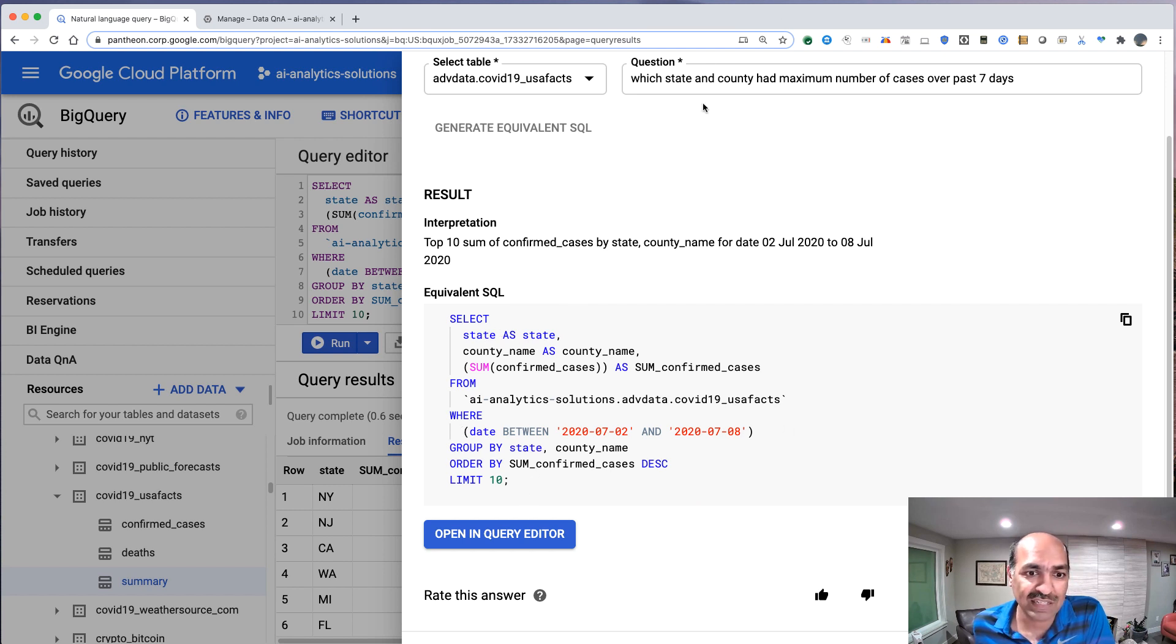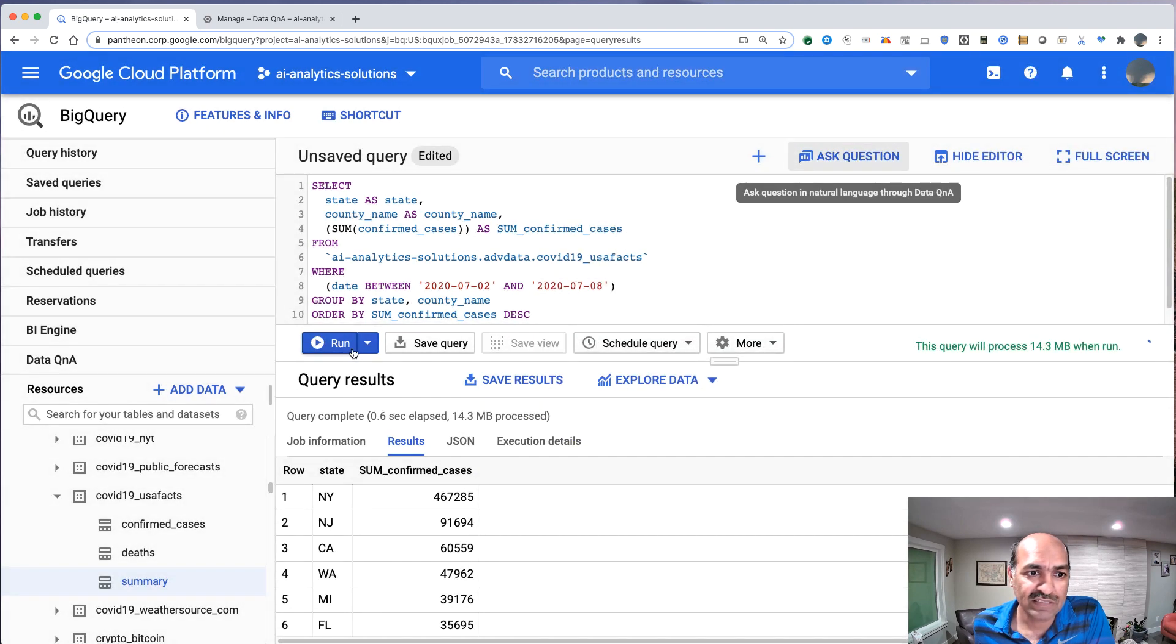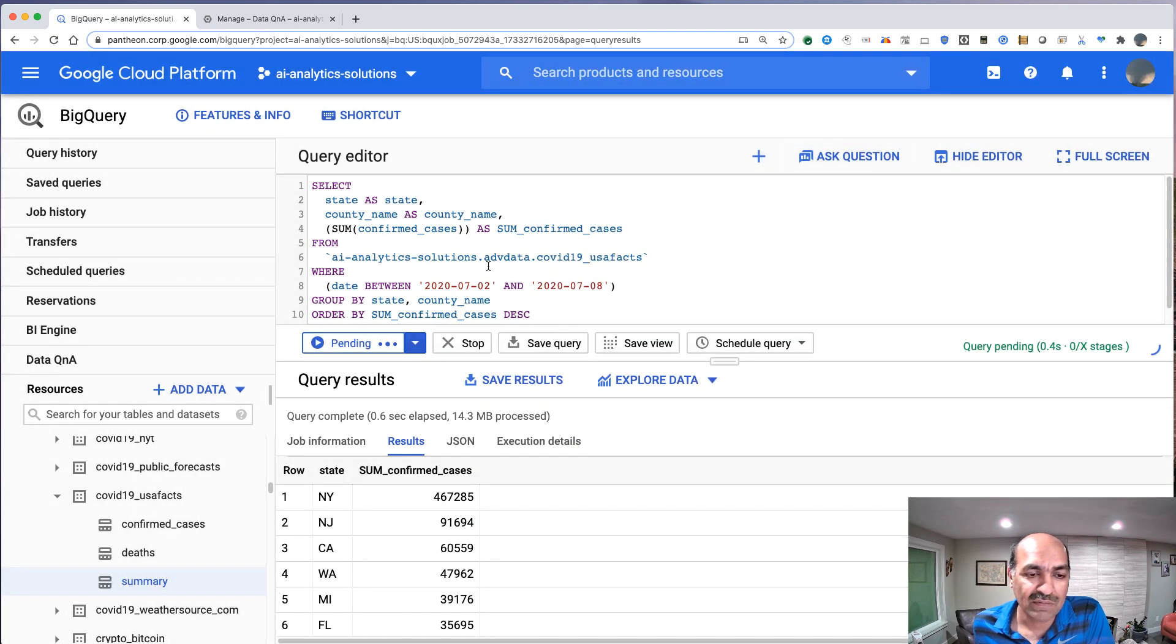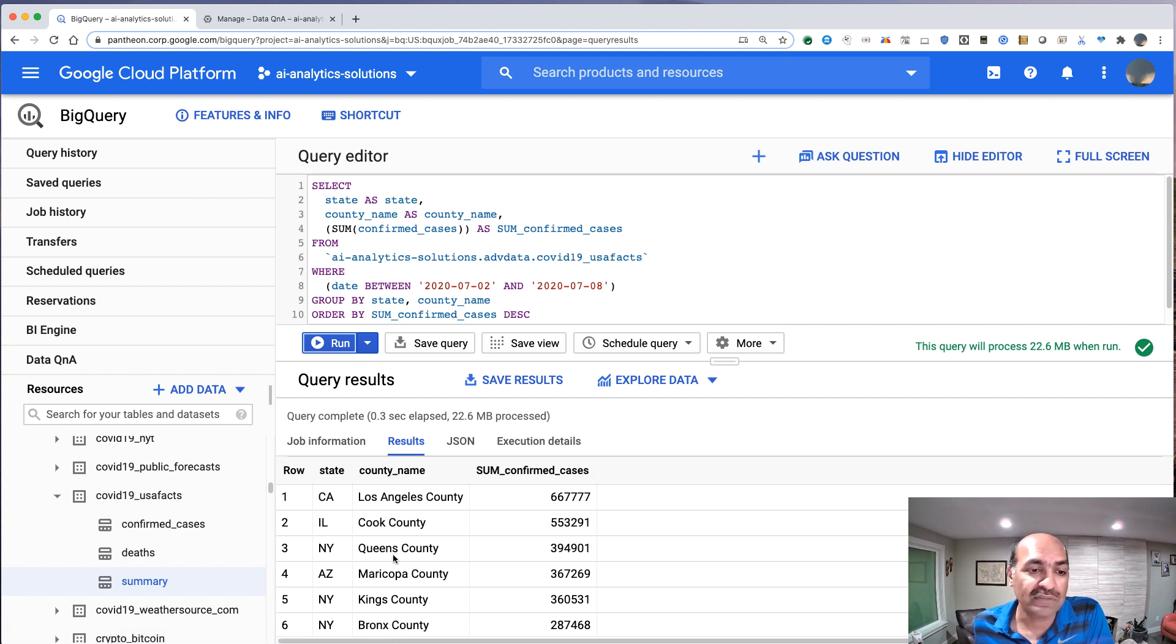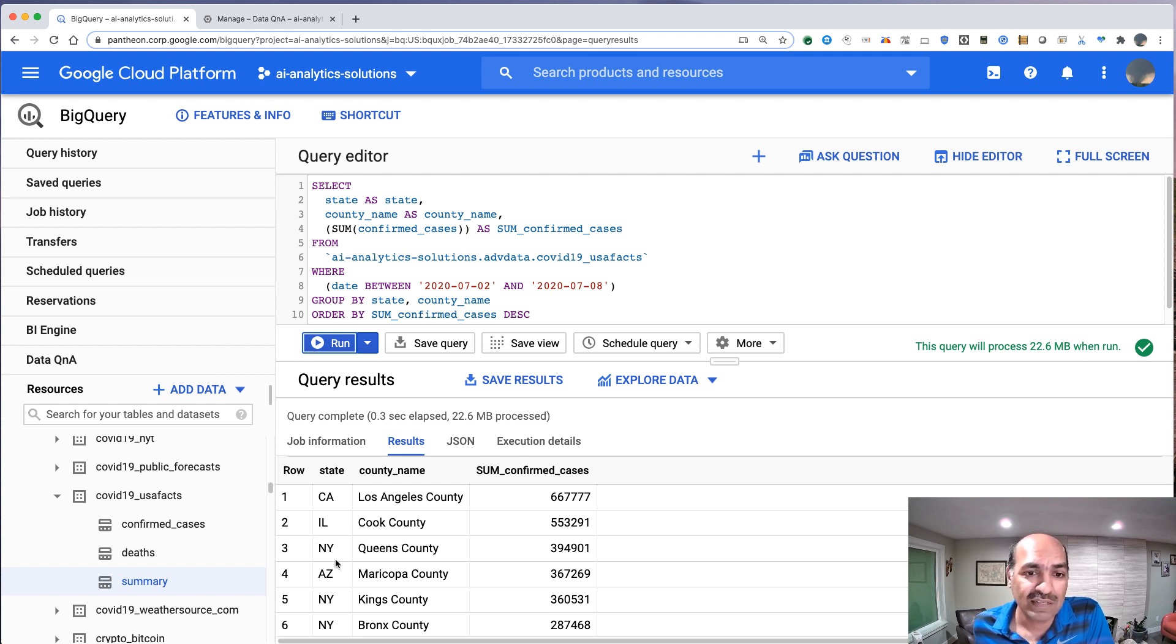State and county, because I asked for state and county. There it is. Open this in the query editor. Run it. Lo and behold, LA County in California, Cook County in Illinois, Queens County, New York. And this is the last seven days.